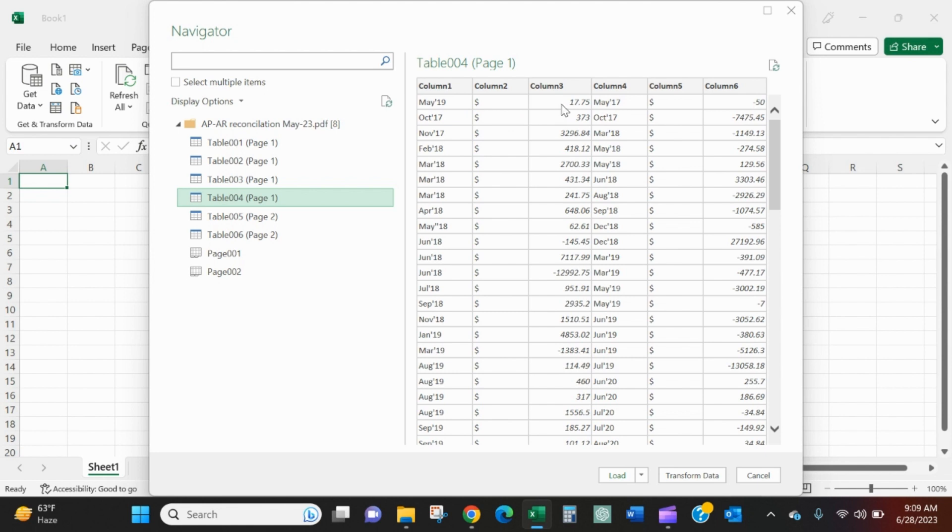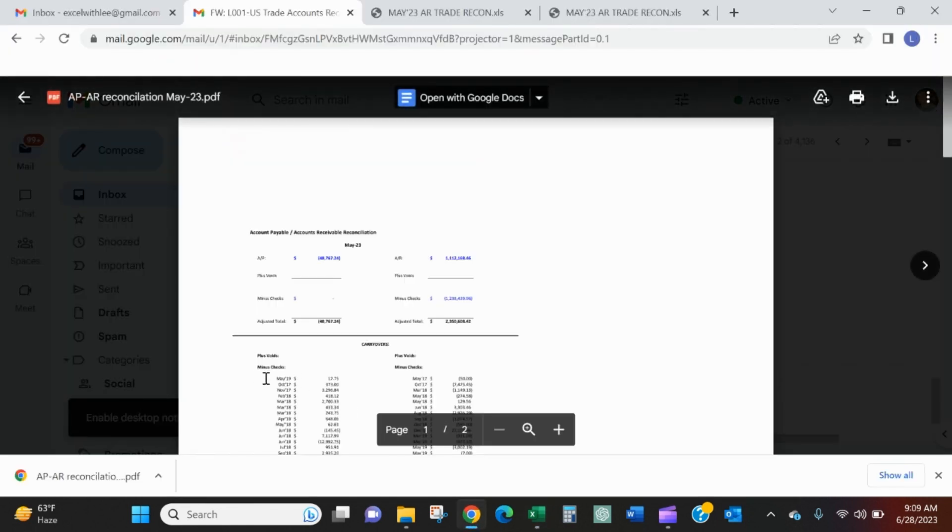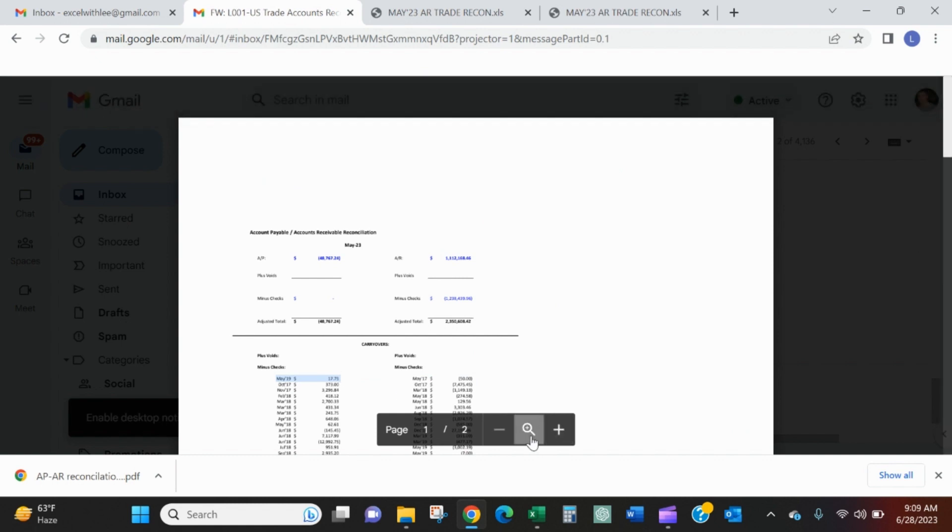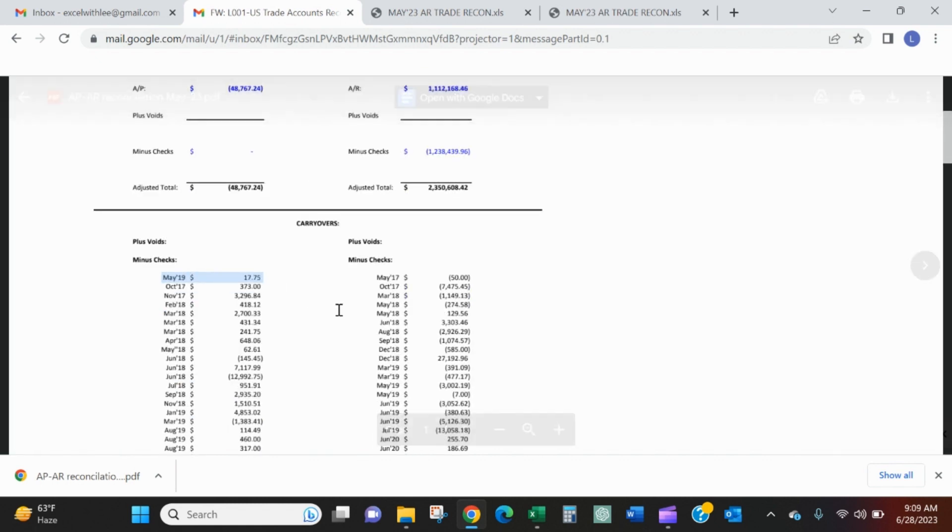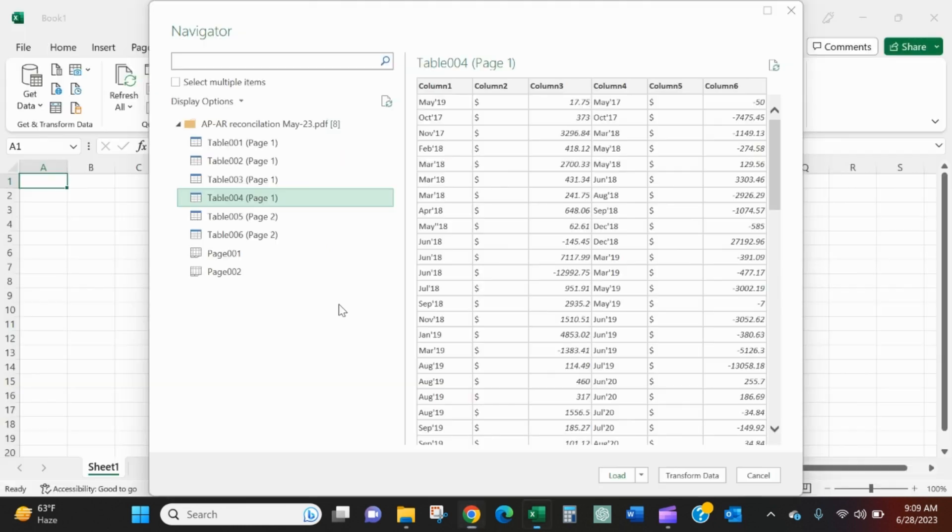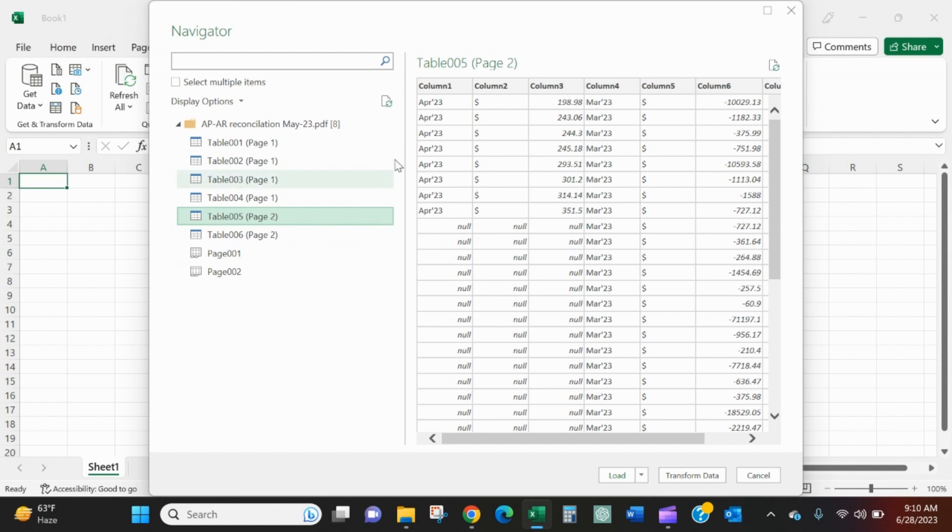So May 19, 17.75. May 19, 17.75. So that we definitely want. We'll take a look. This looks like something that we want too.